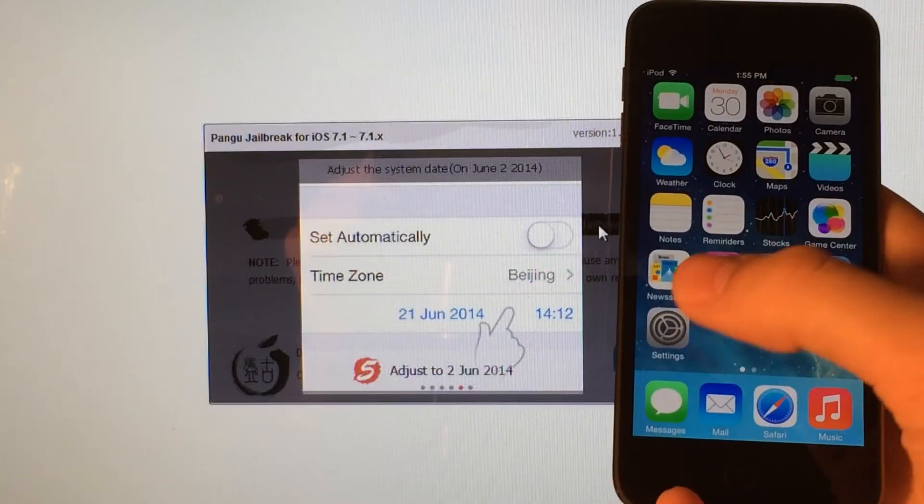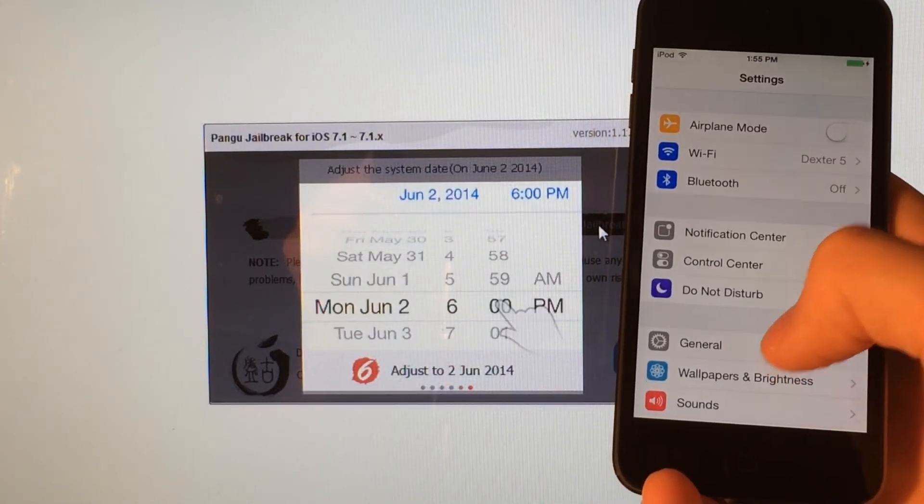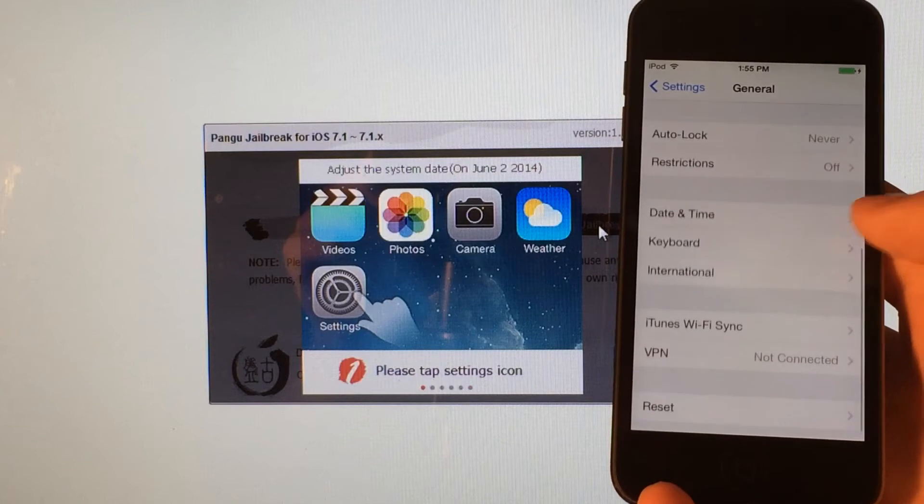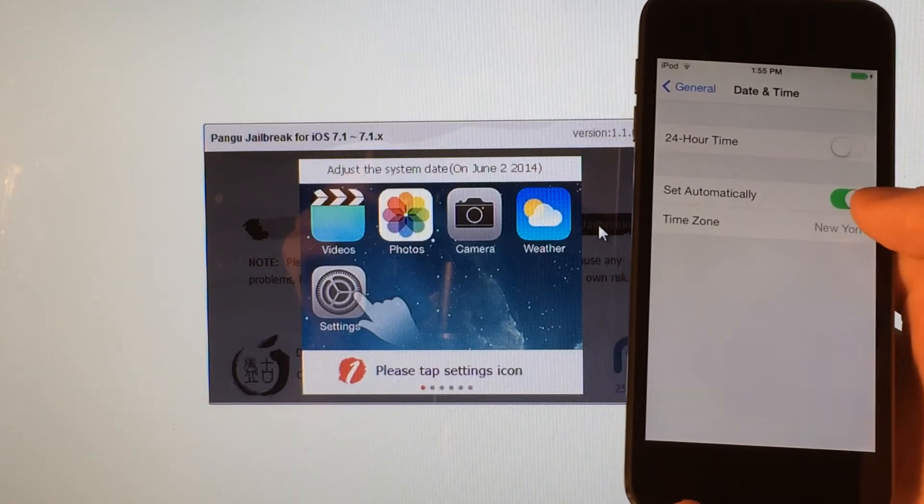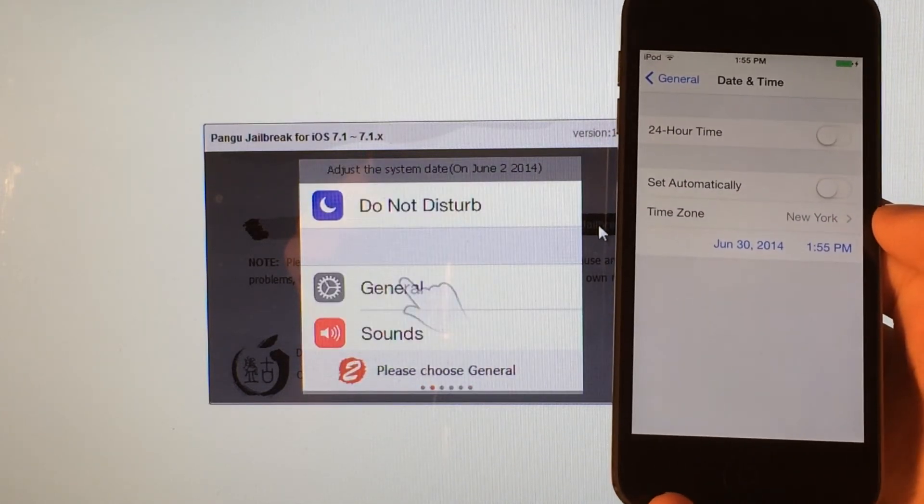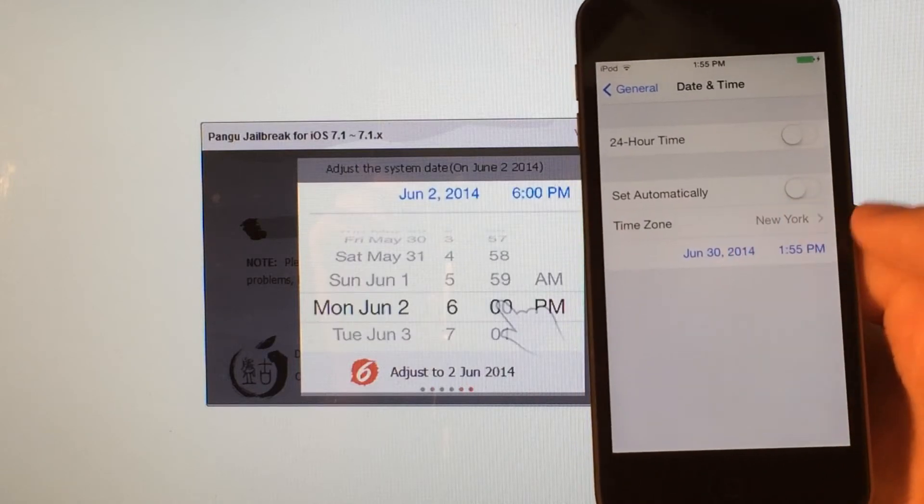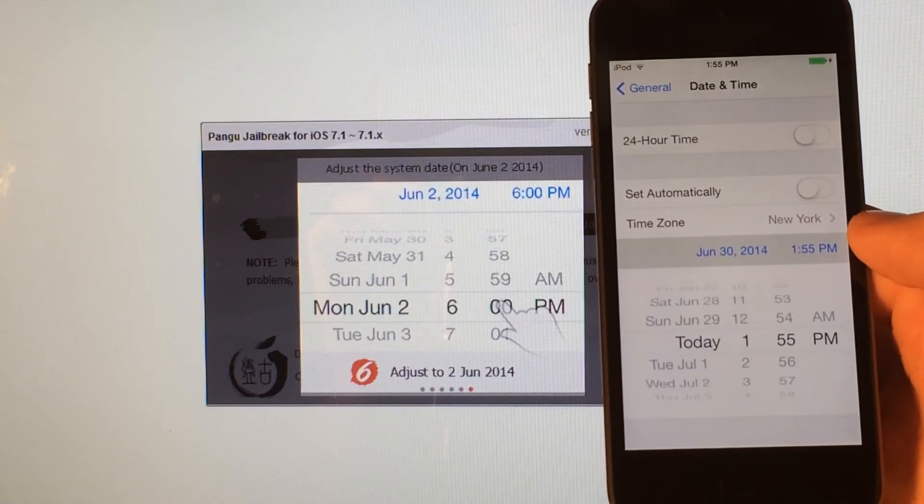And to do that, you're going to want to go into Settings on your device, go to General, and scroll down to Date and Time, and go in there. And turn off Set Automatically. And after you do that, you will see the date pop-up down here. And you're going to select that.